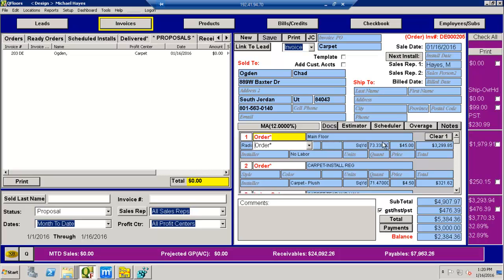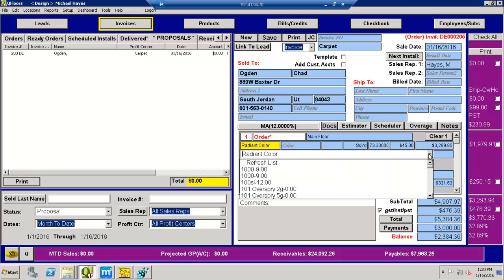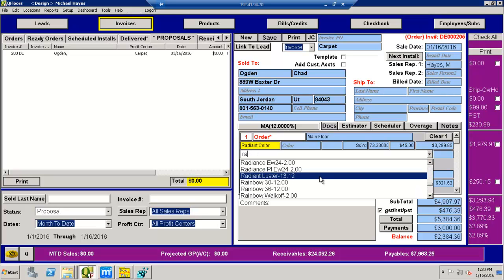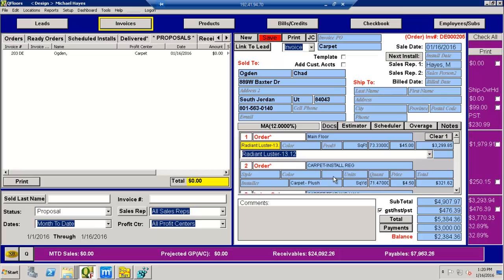And now I'm ready. If I go back now and change this radiant color to a different one. So here's that radiant luster again. Watch. When I click on it, the numbers on the right hand side are not going to change now.